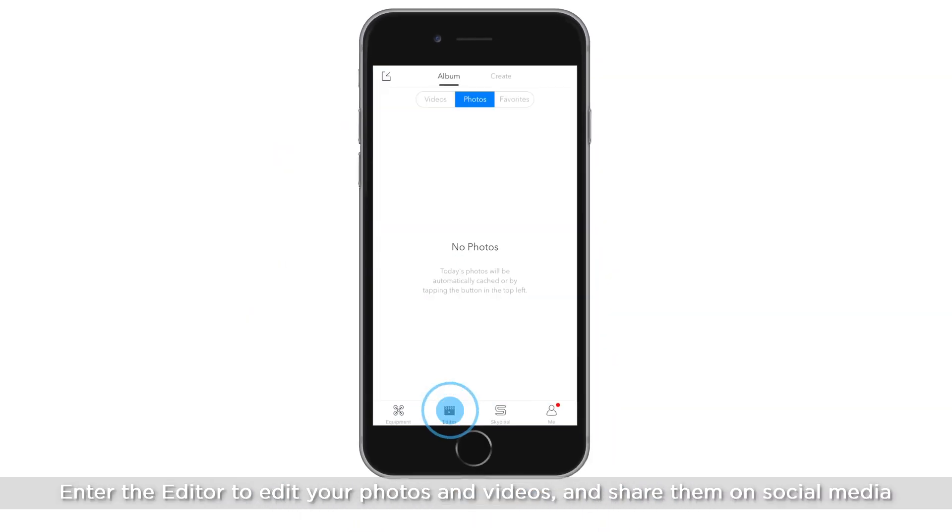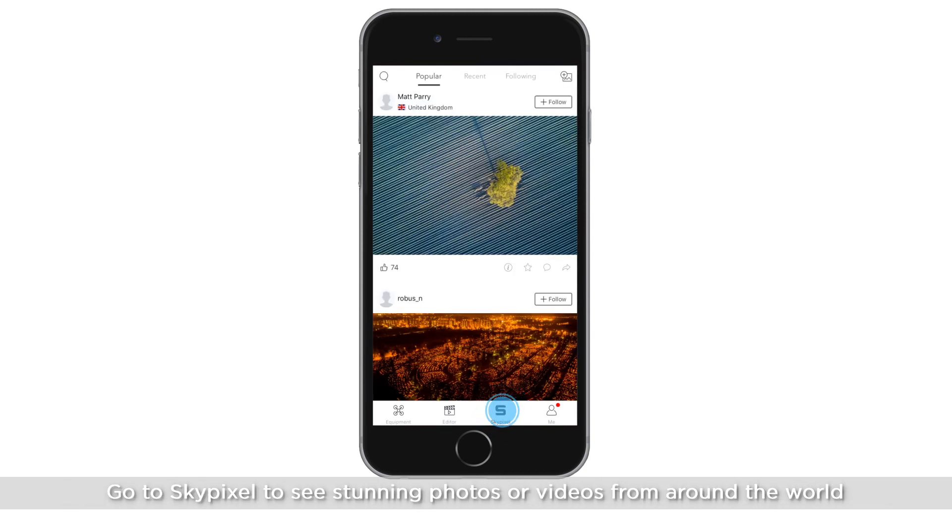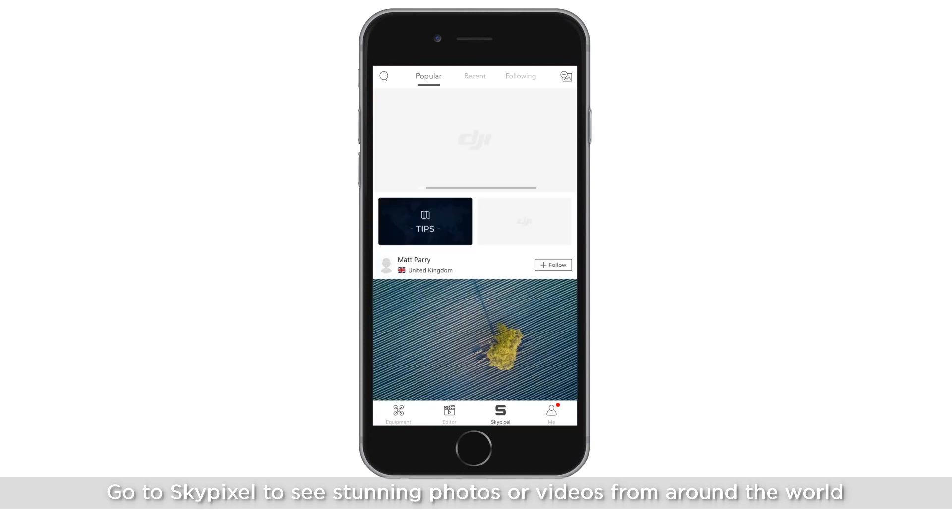Enter the editor to edit your photos and videos and share them on social media. Go to SkyPixel to see stunning photos or videos from around the world.